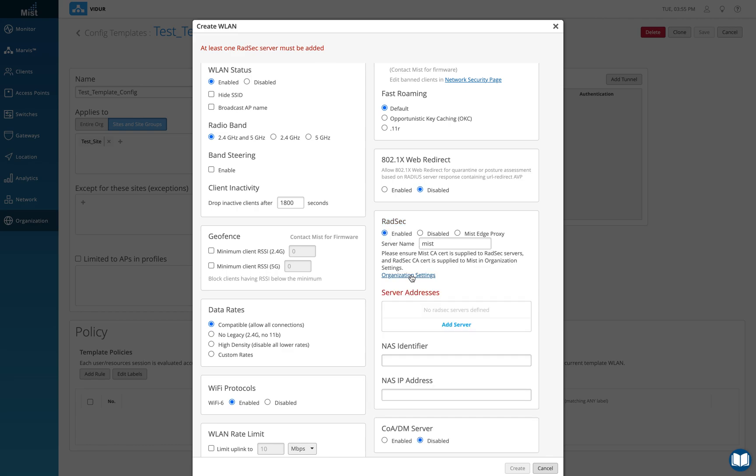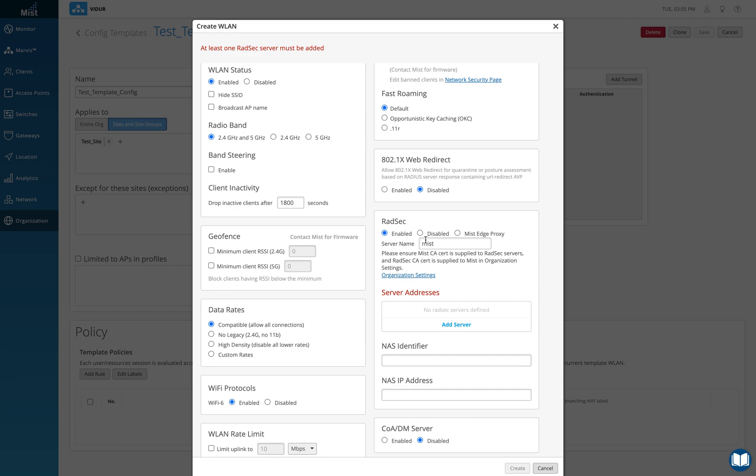I can click on here and I can add a server, that RADSEC server here. Basically what we're doing is we're actually exchanging a certificate between the AP and the RADIUS server. So I'm going to anyway disable that for now, it's not needed.